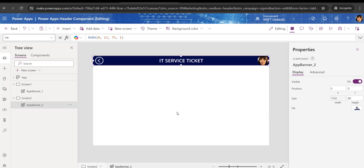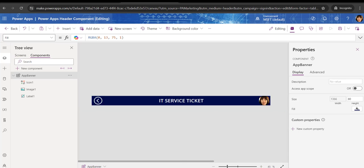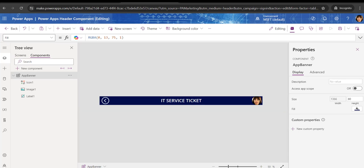So this is how we can create a header component or banner in PowerApps. The second thing is how we can edit that component inside the application. Editing means you want to add more controls or make some changes to the banner.